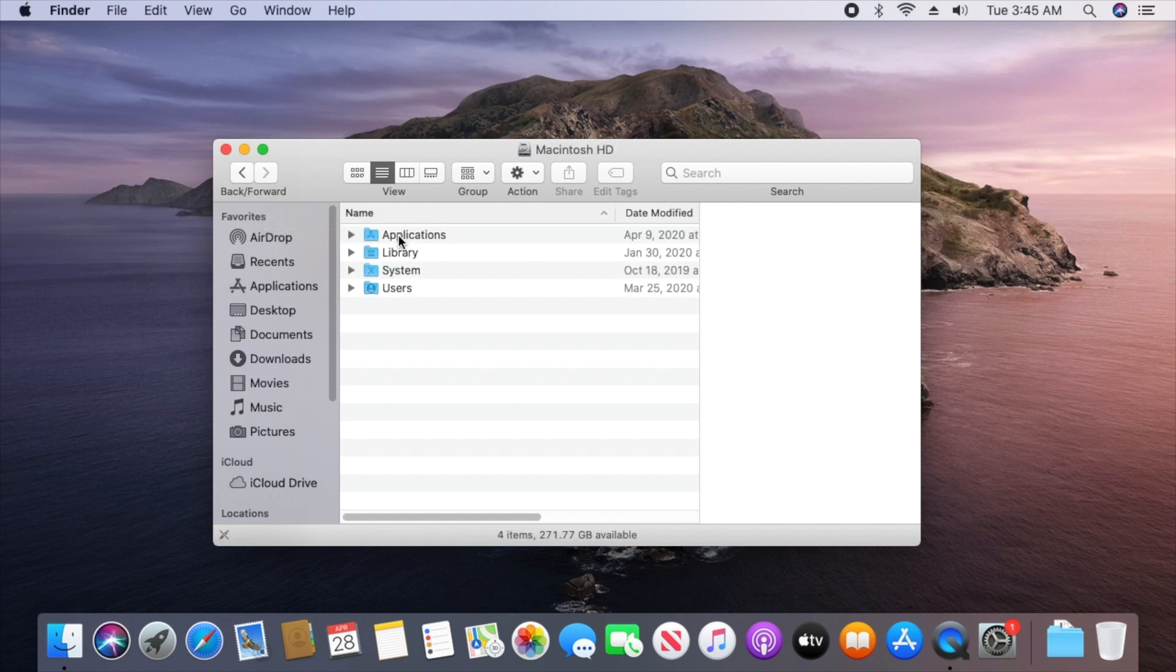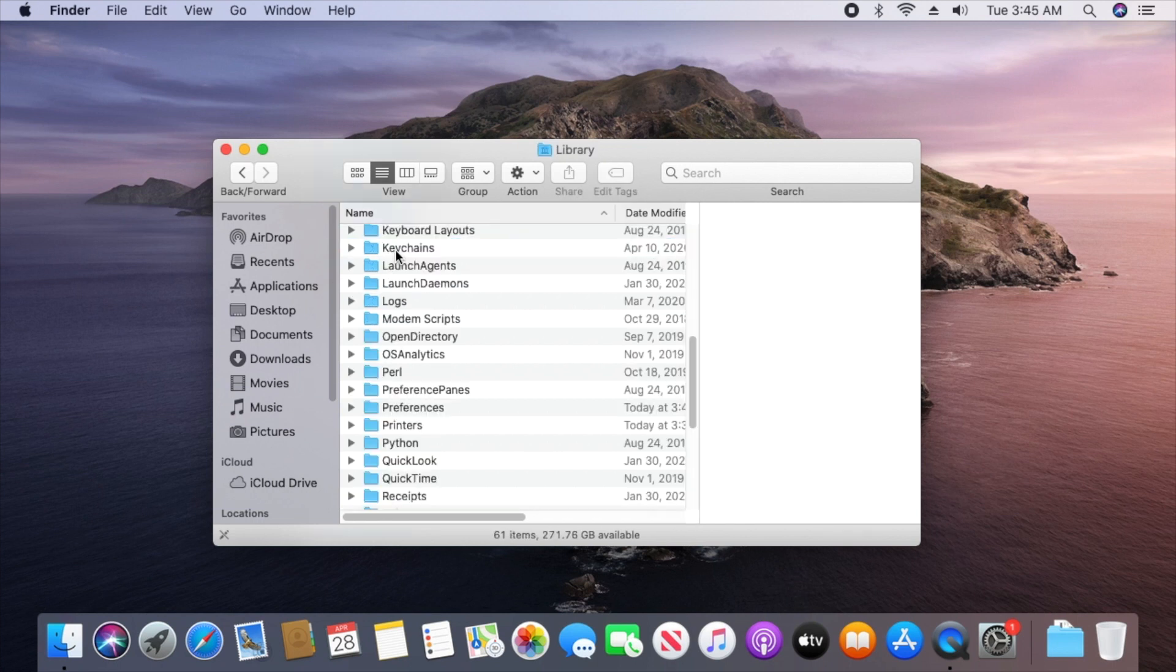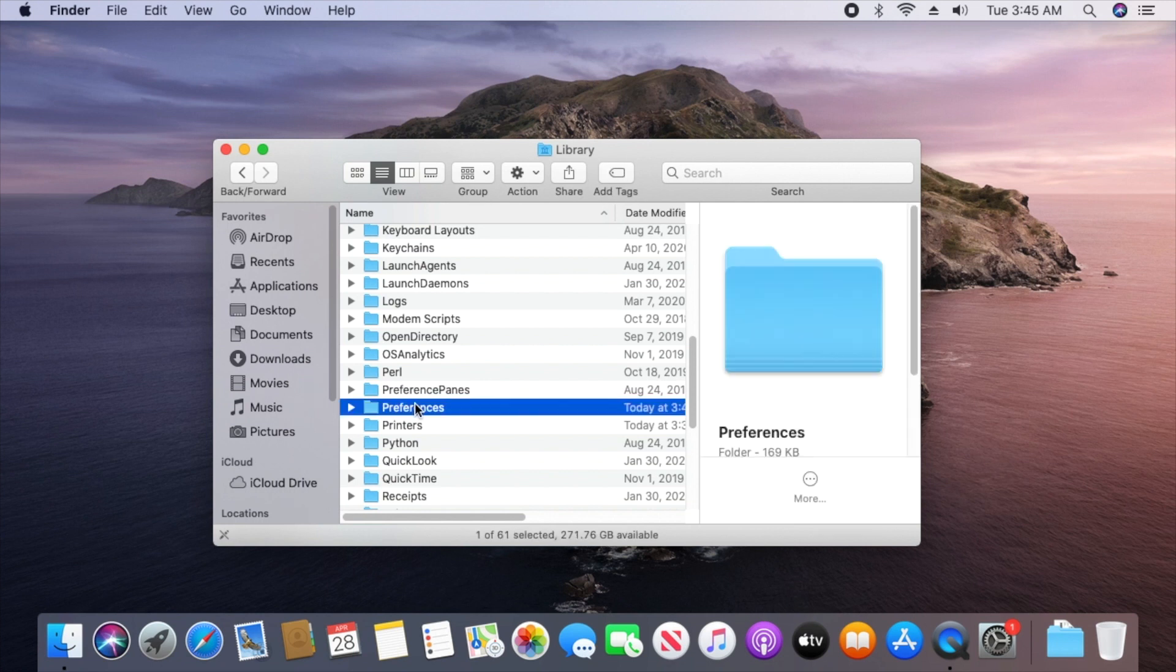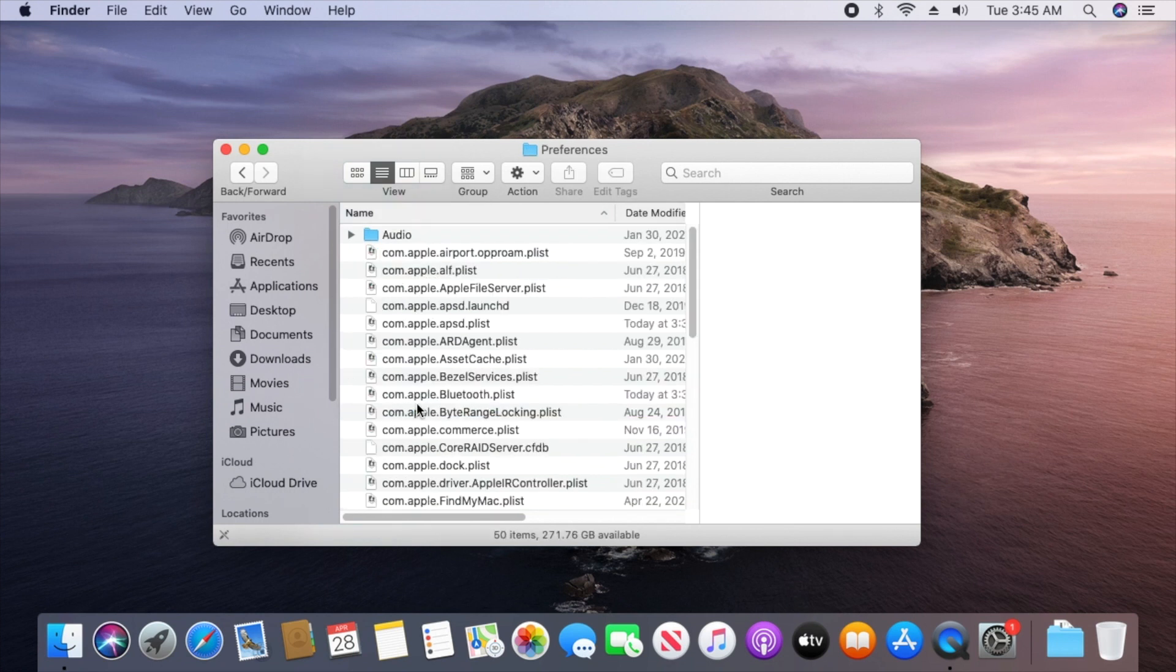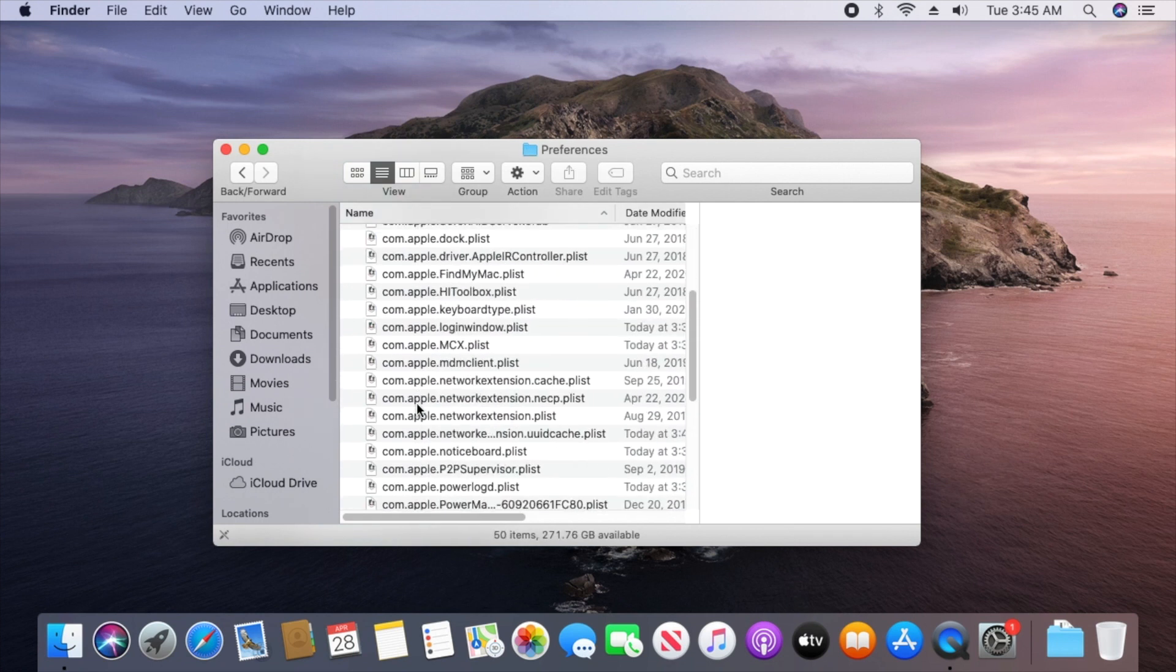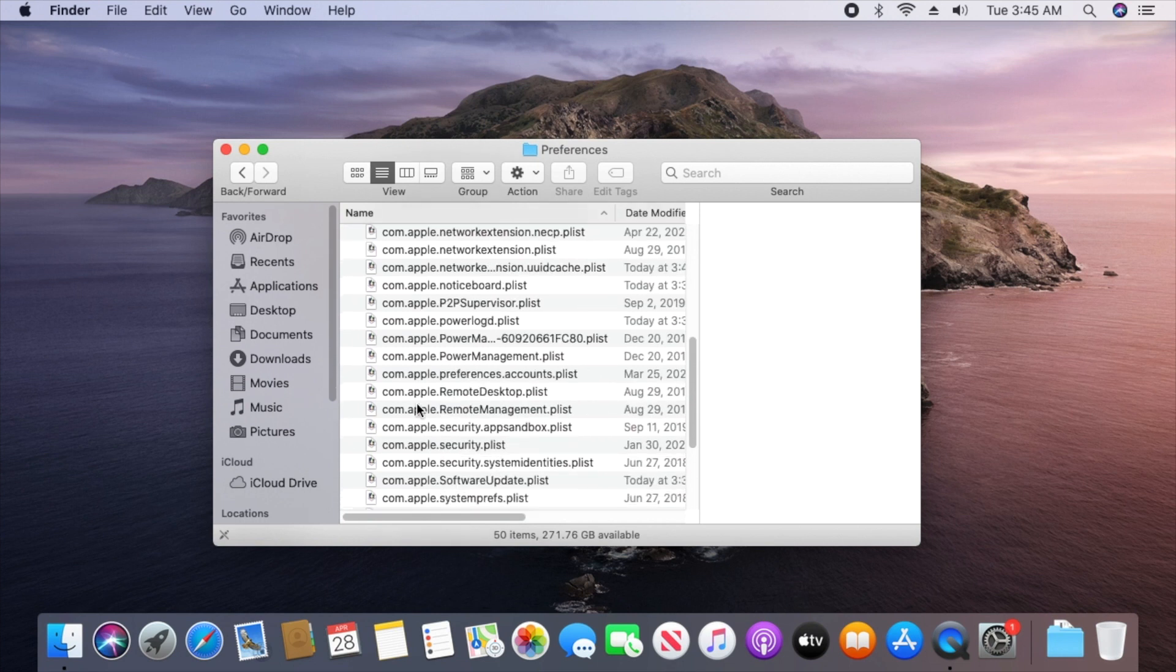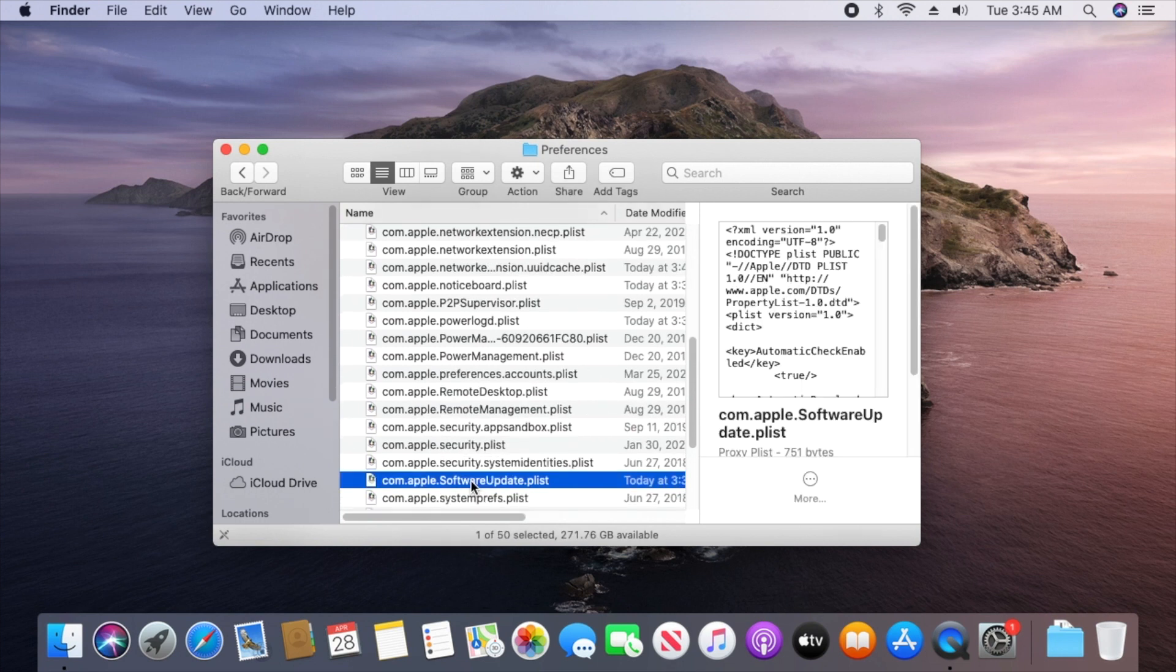You'll want to double-click into the Library folder from here, and then we're going to scroll down and double-click into Preferences. Then we'll locate the file that's named com.apple.softwareupdate.plist.